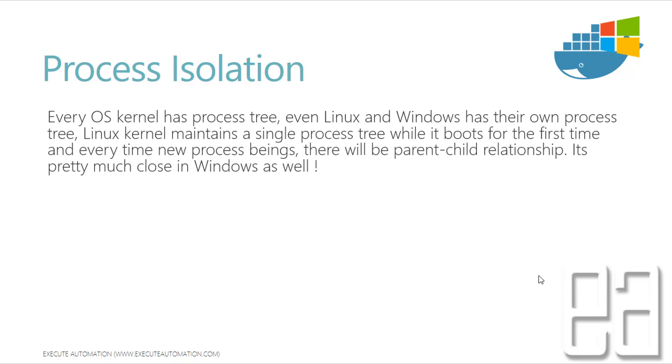Process Isolation. Every operating system kernel has process trees. Even Linux and Windows has their own process trees.